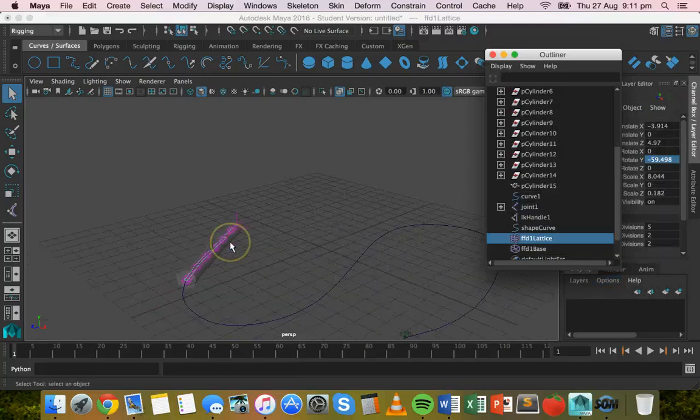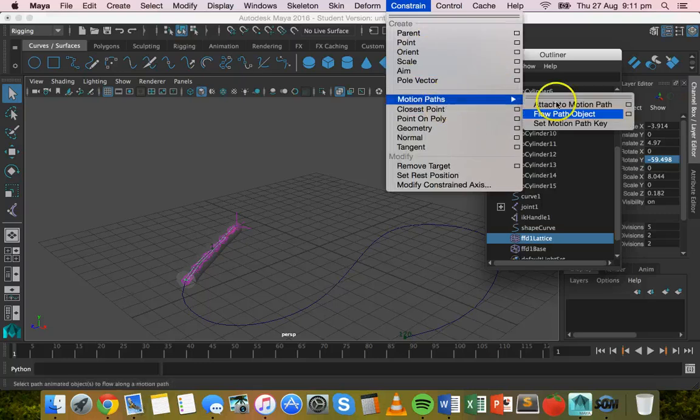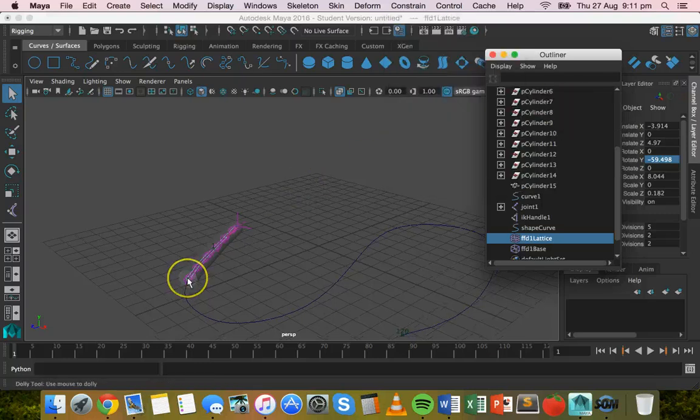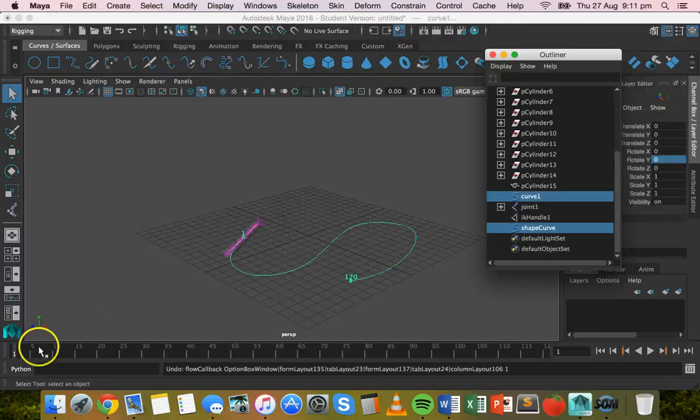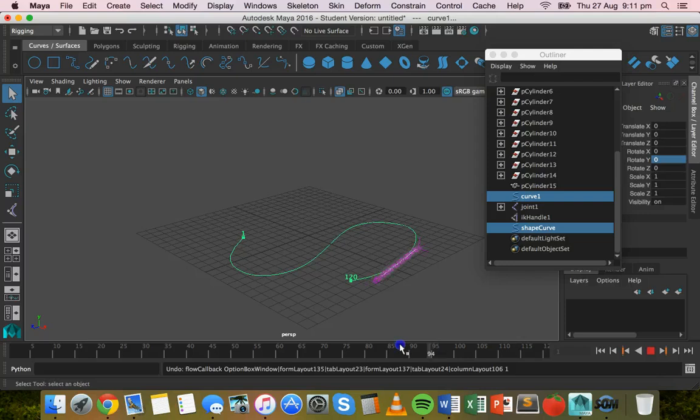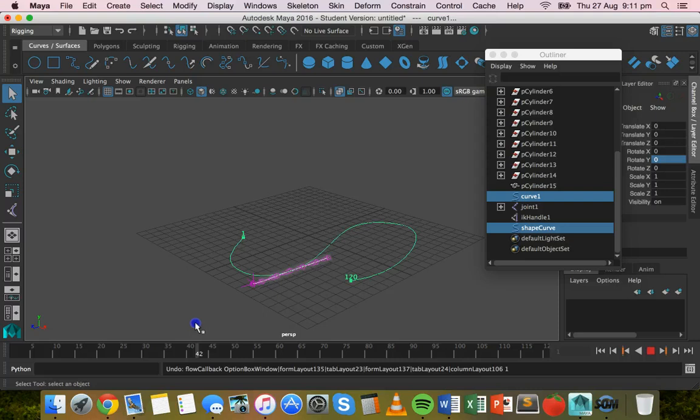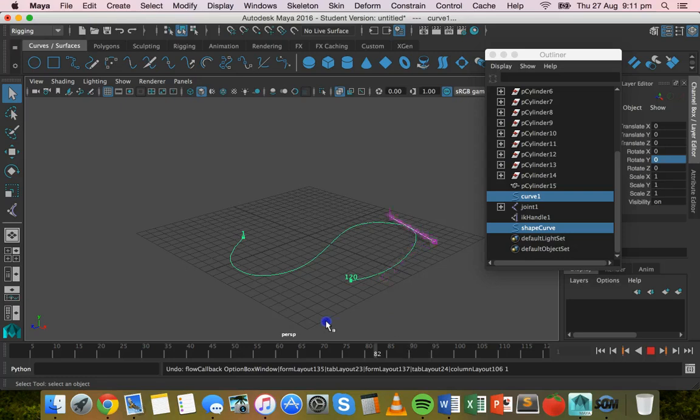Now, before we just added the flow path object option, if I just undo that, so command Z, and we move across the timeline here, we've got this object. It's moving along that path, but the whole object isn't actually sticking to the path. So the object is just staying the shape that it was in the beginning and it's just moving along that path from the pivot point.